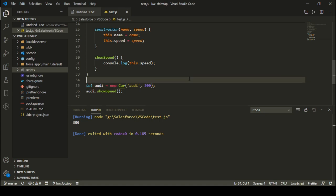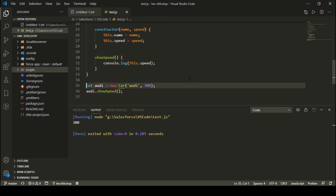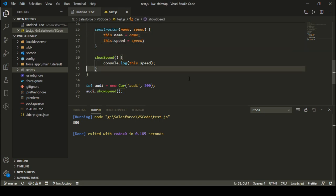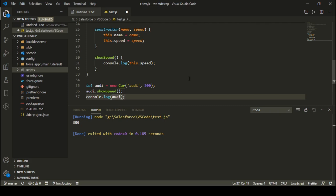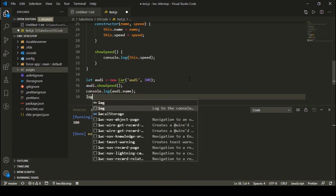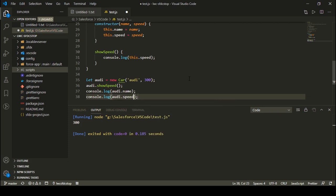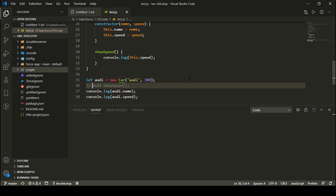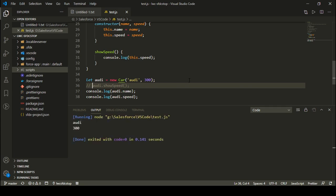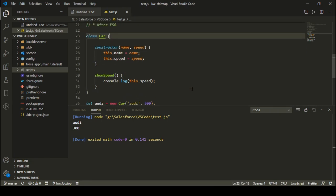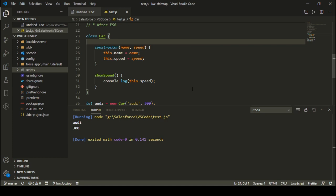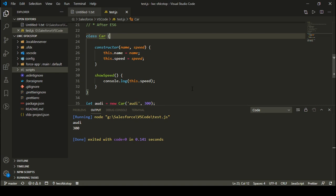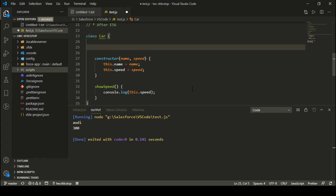The last thing I want to show is how you can define private variables inside your class. The variables defined so far are all public. If I do audi.name and audi.speed, I can access them directly. Let me comment this out, clear the console, and run it again. I'm getting the name as Audi and the speed as 300, because these are public variables.